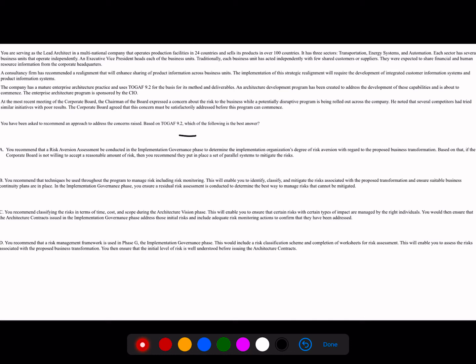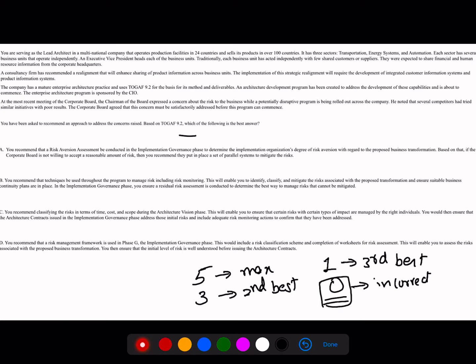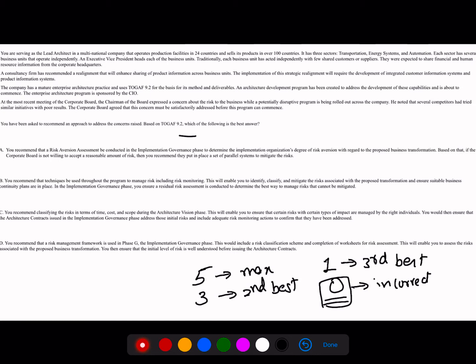Welcome. In today's video we'll be looking into a sample scenario-based question to help you crack the Part 2 TOGAF examination. In Part 2, the maximum points you can get is 5 for the correct answer. The second best answer gets you 3 points, the third best gets 1 point, and the distractor — the incorrect answer — gets zero. The trick is to first identify the distractor so you can eliminate it completely.